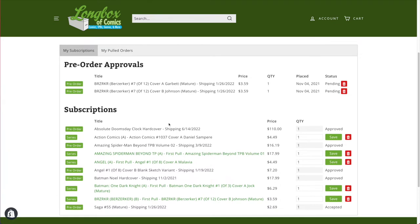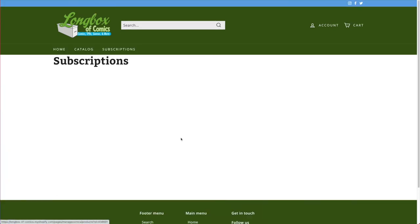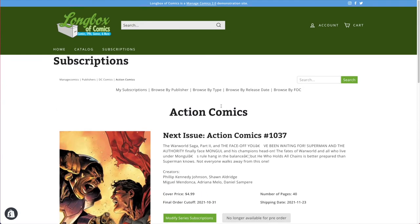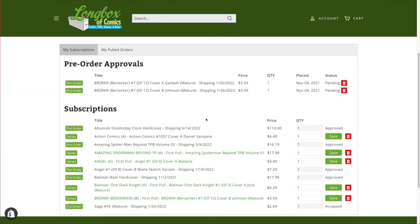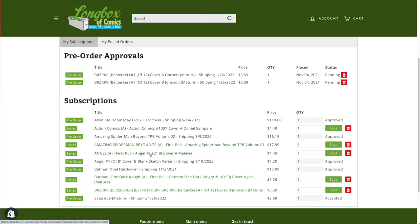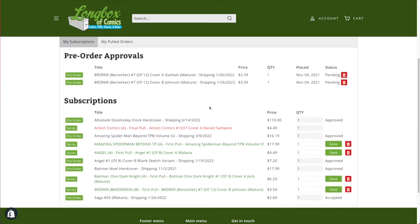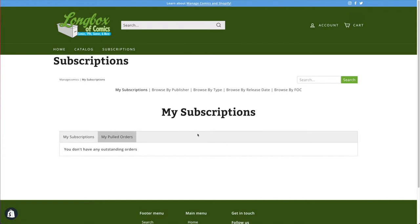From My Subscriptions, the customer can also click on Action Comics and modify their subscription — take a look at upcoming issues or upcoming covers. If they decide to cancel Action Comics, they'll get a warning asking if they're sure, and they have to cancel within the FOC window. As an admin you can still edit that, but this ensures you don't get stuck with stuff.